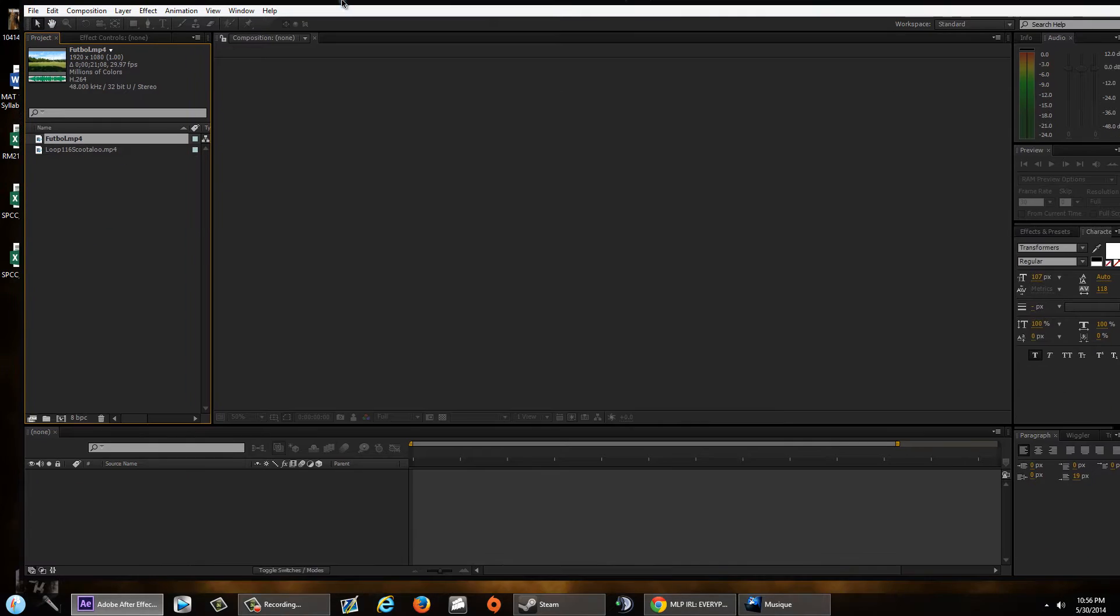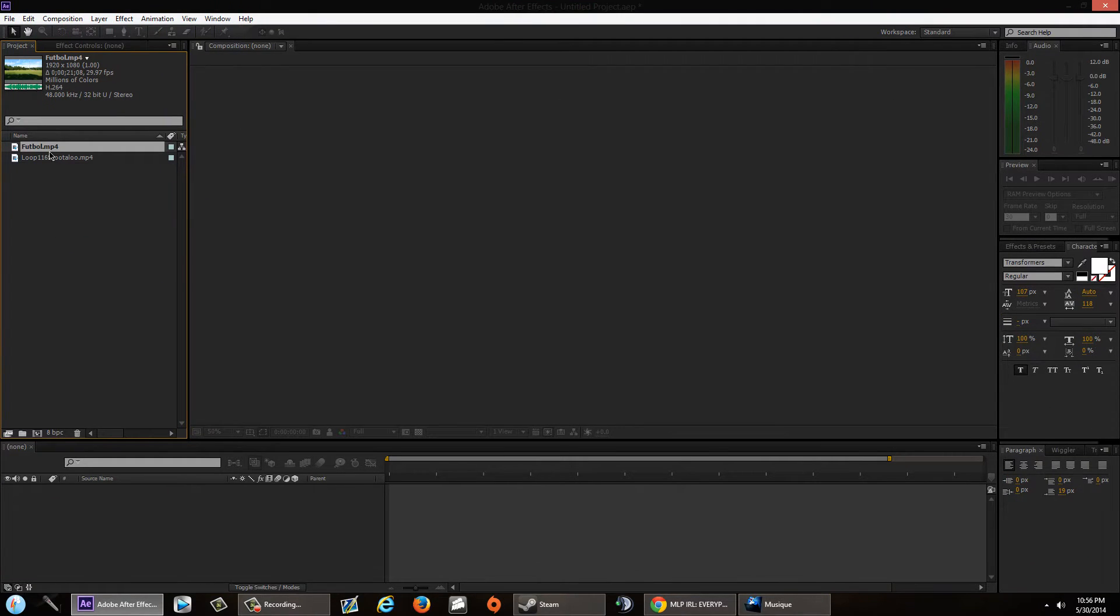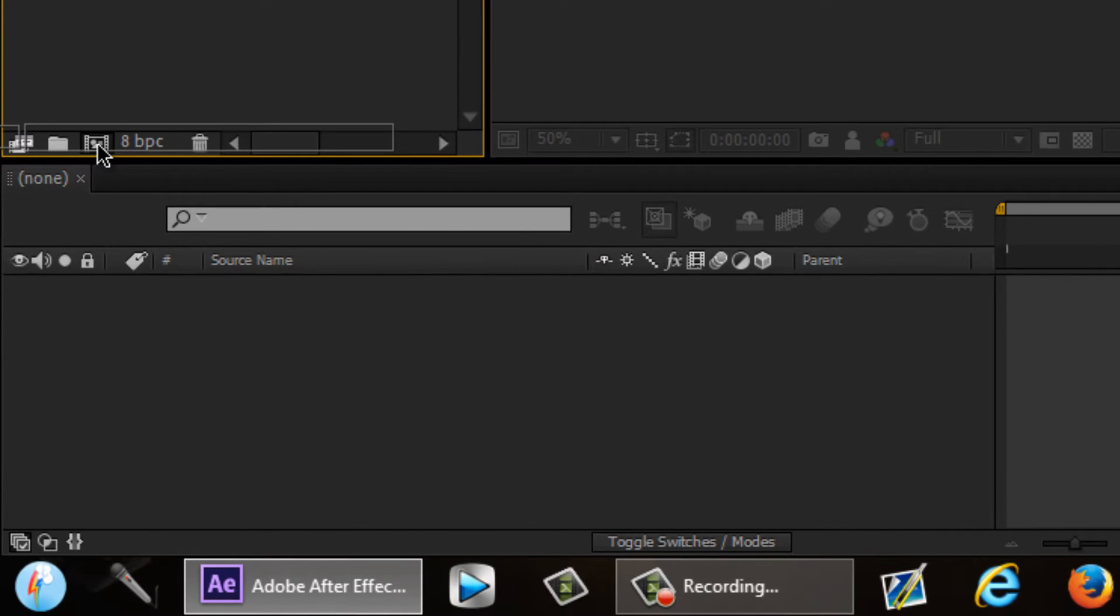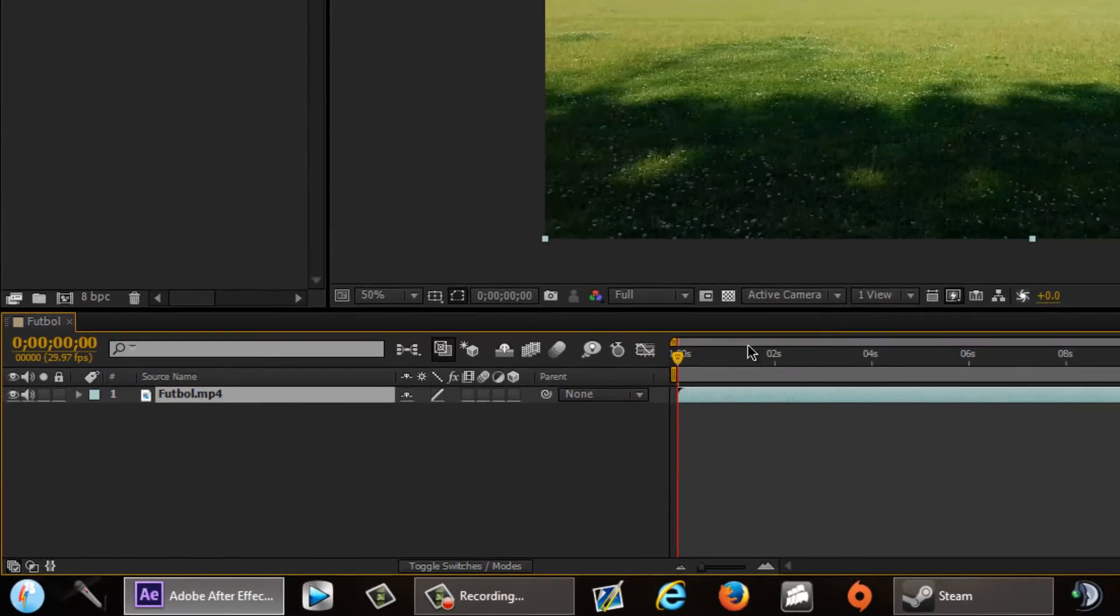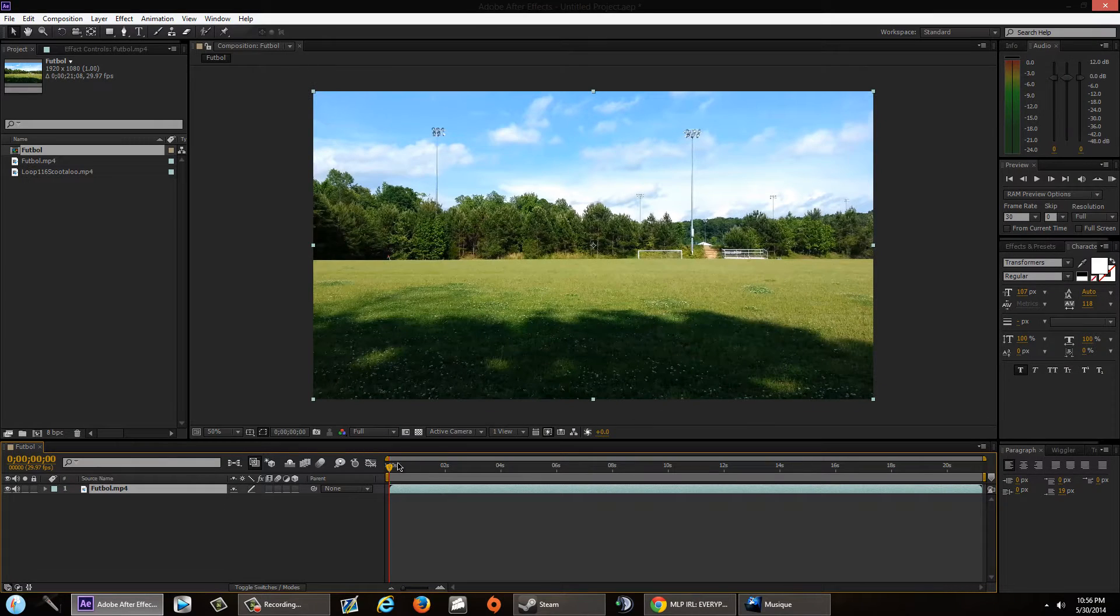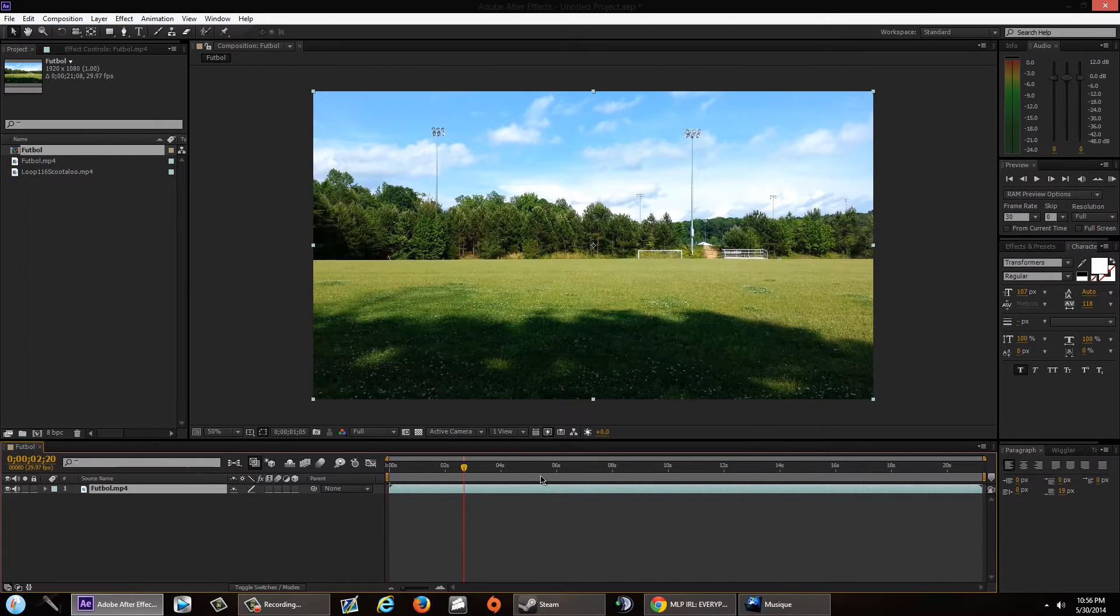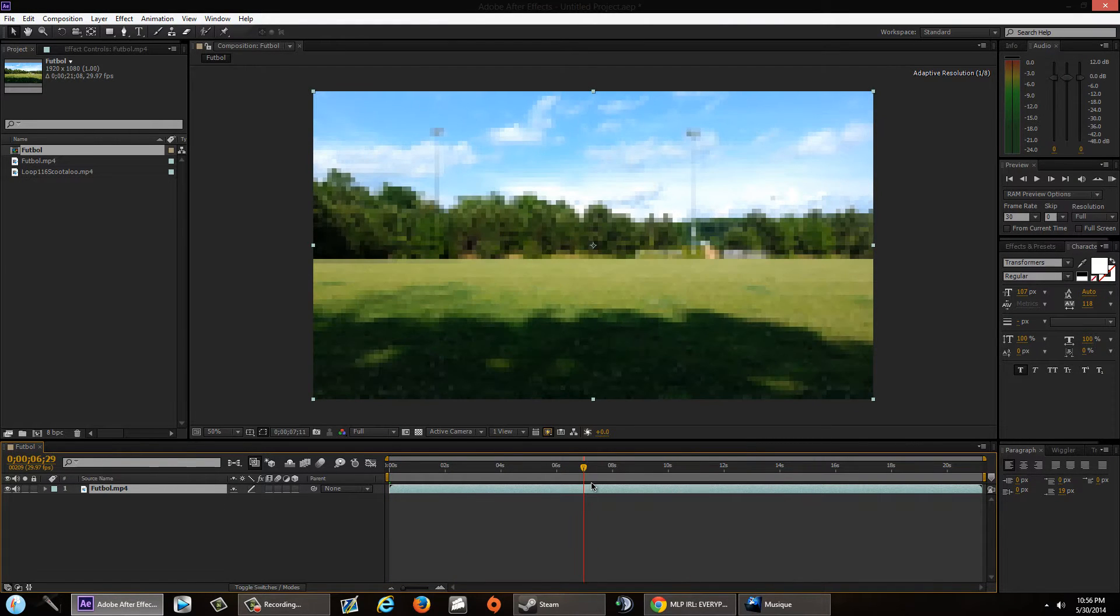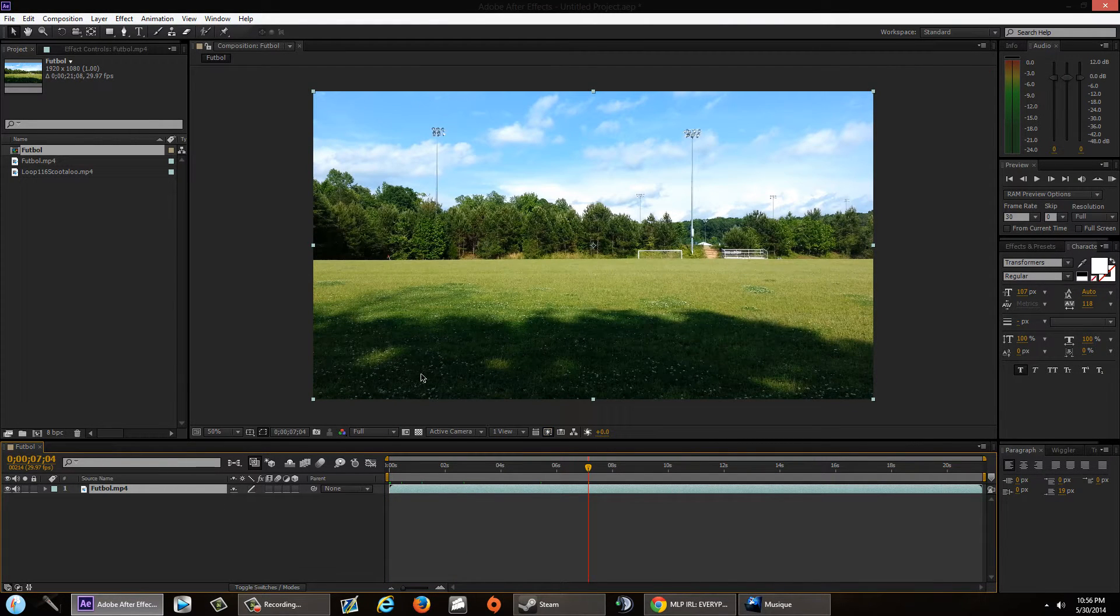Make sure you drag your video clip first, not the green screen, and make sure you create a new composition for this. Okay, we got our little clip here, good.